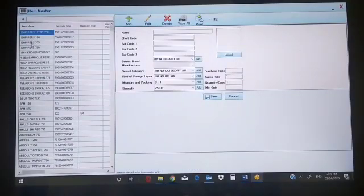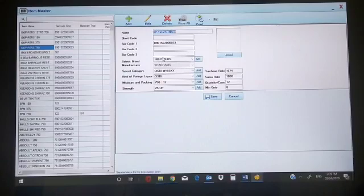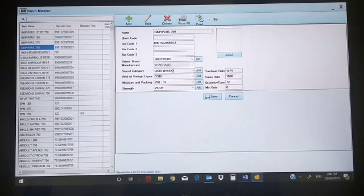In item master, you have to create an item. Suppose 100 Piper 750 — you enter the name and its barcode. Barcode 1, barcode 2 — if you have 100 Piper in 3 barcodes, you can put all 3 barcodes here, or you can create a short code for 100 Piper. Then select the brand it comes from, select the category — it's a whiskey, OSBI overseas whisky.